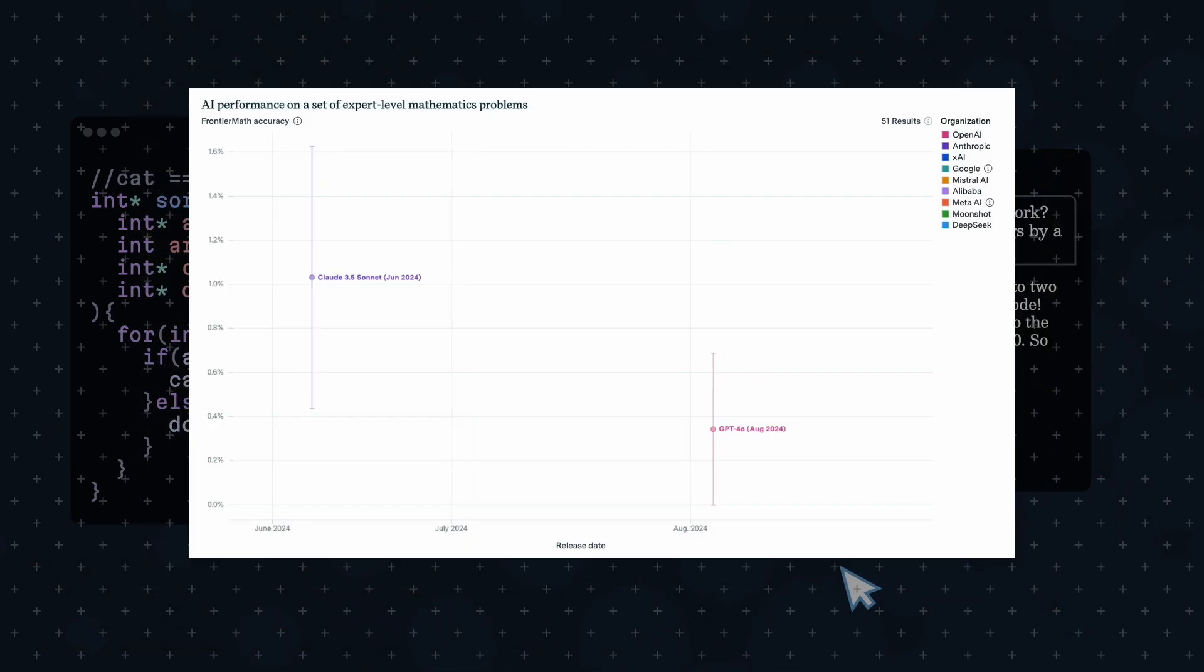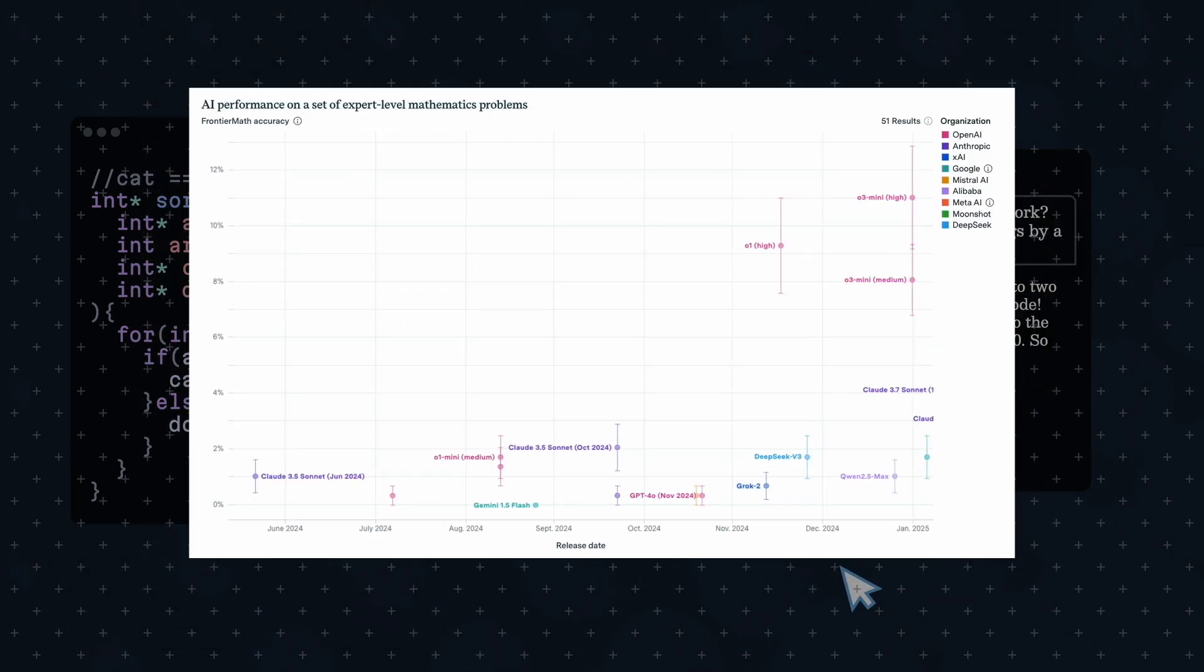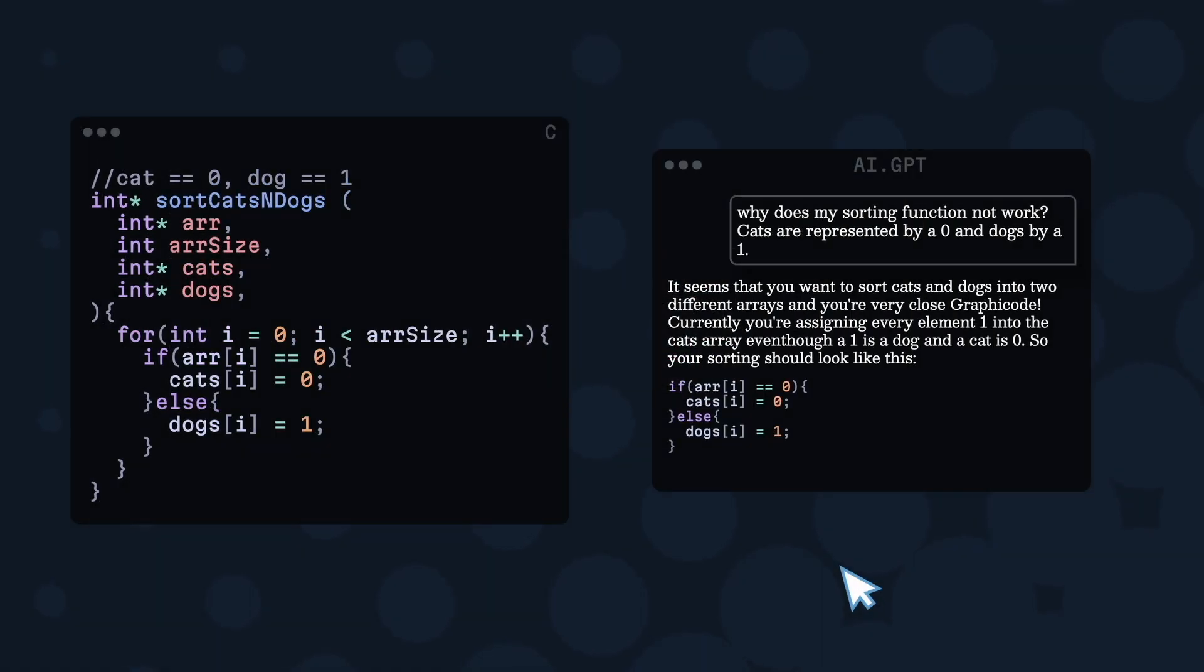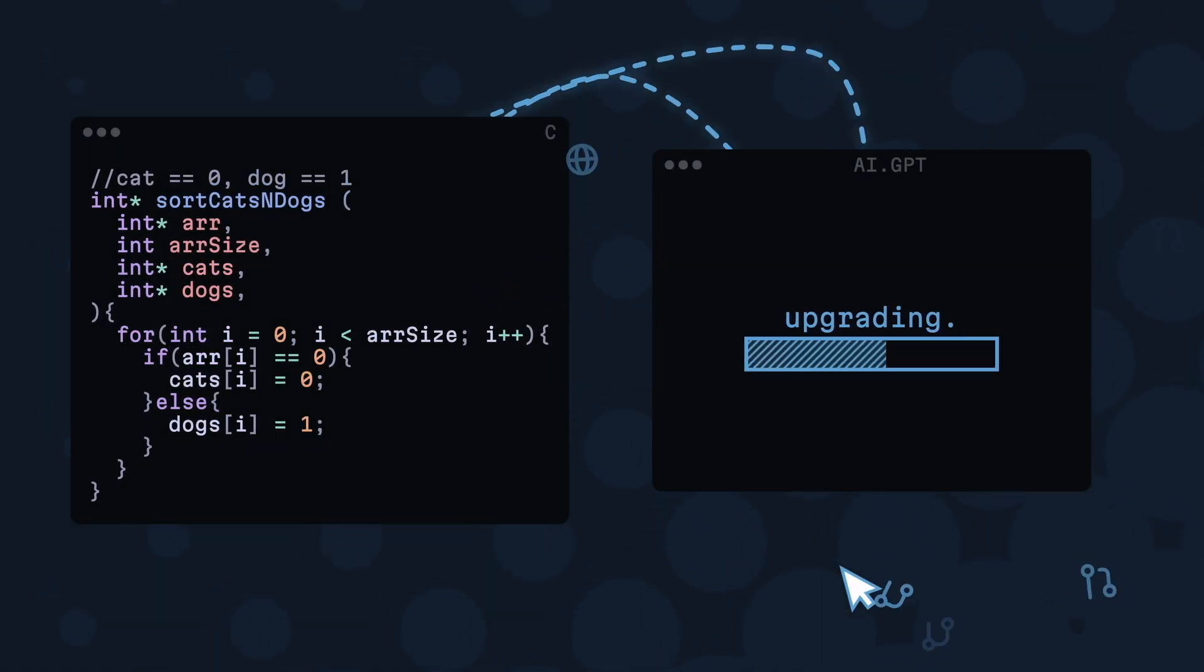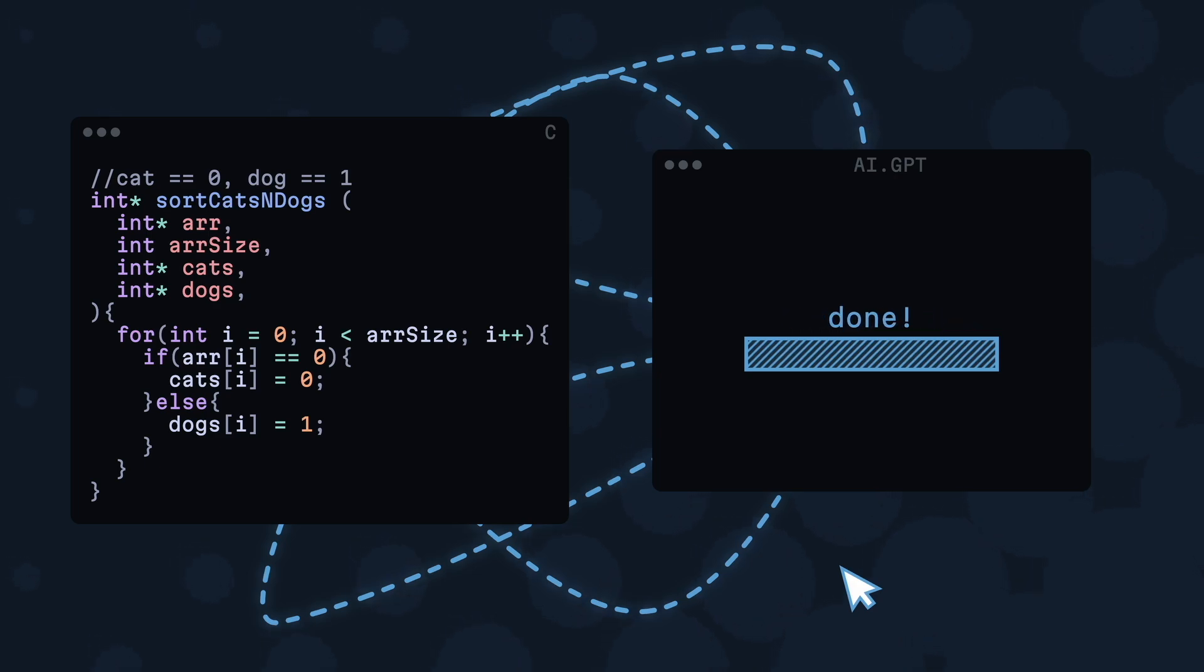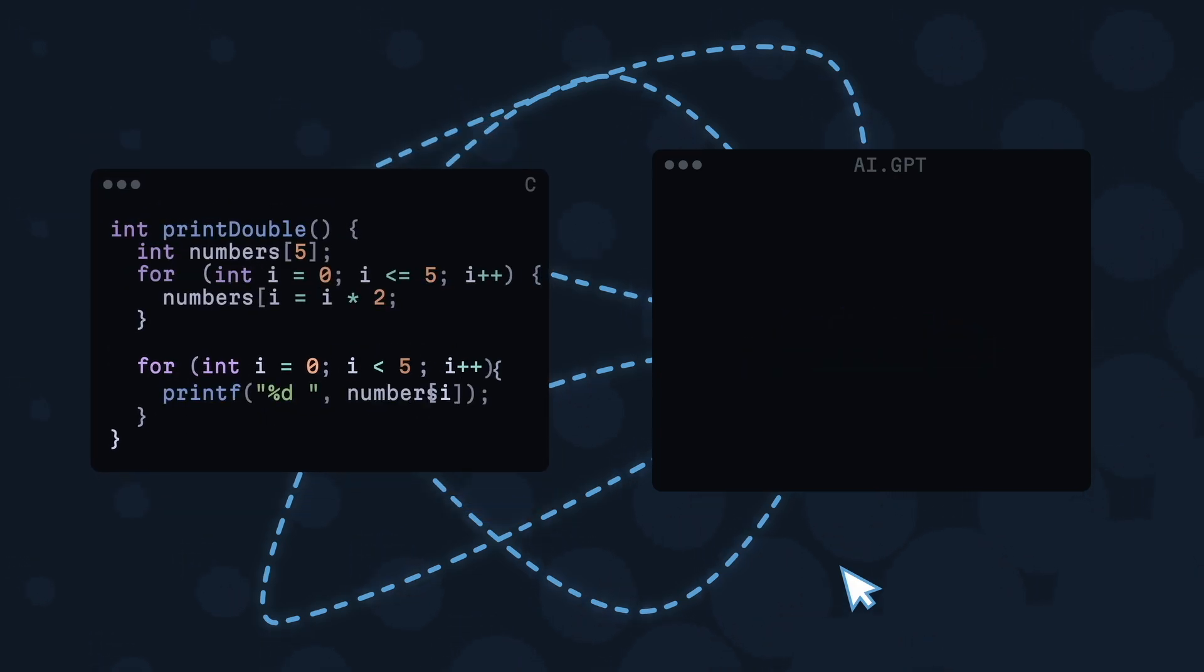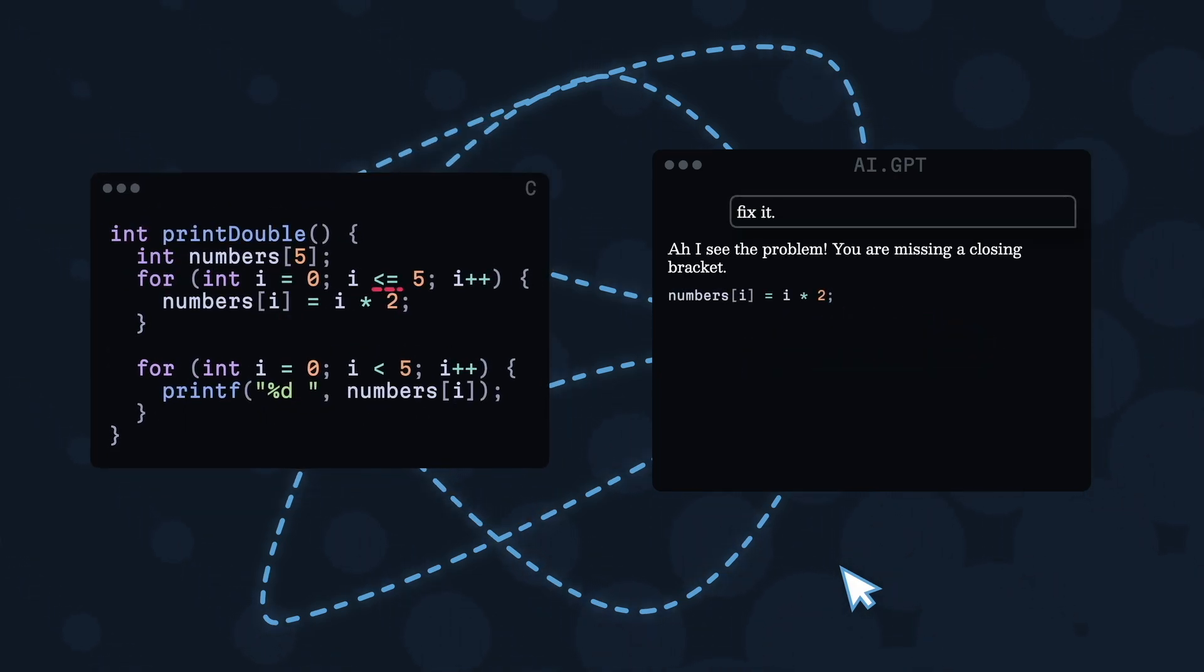Through prompts and now even agents, we can go pretty far. LLMs can now read full repositories for context, search the web, and emulate a human programmer to a large extent.